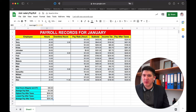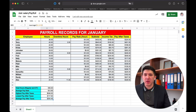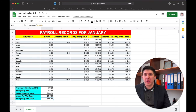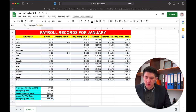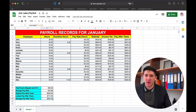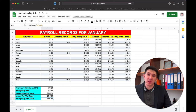This is how we can calculate statistical values like the highest pay after taxes, the lowest pay, the average pay rate, and the average pay after taxes. This is how we can do some basic operations with Google Sheets, and I hope this was helpful for you.